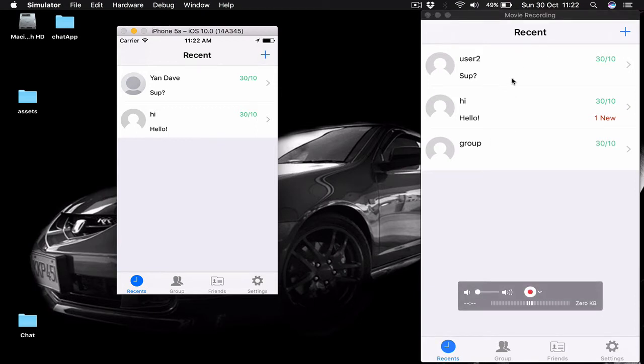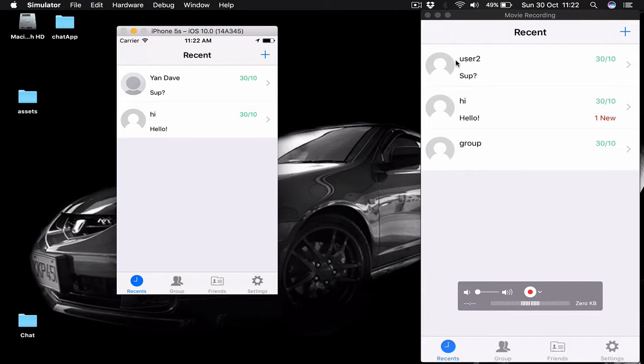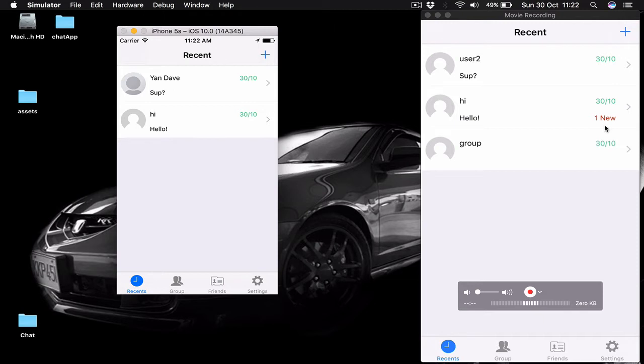As you can see we have here our recent and right now I have chats with three people, and one of them is a group chat. We see the name of the person or group we're chatting, the last message, the date of the last message, and if we have unread messages, a notification showing we have a new message.